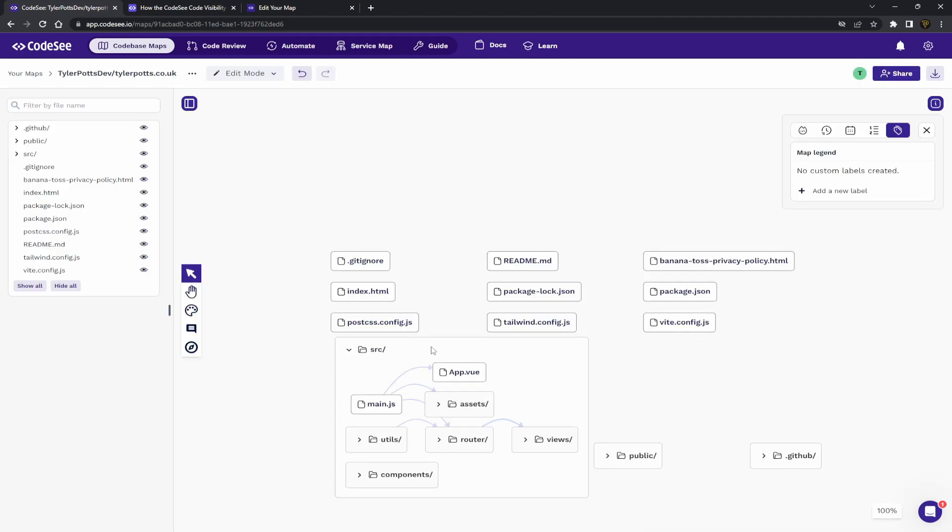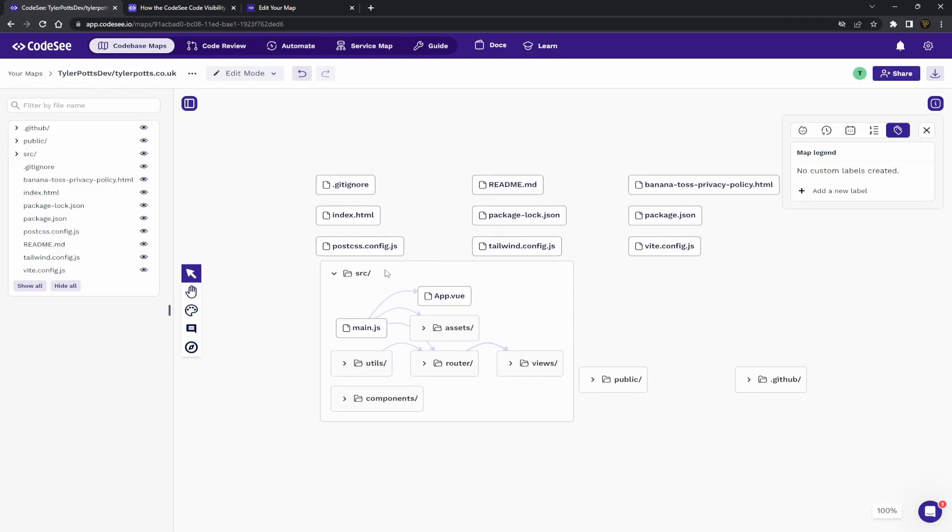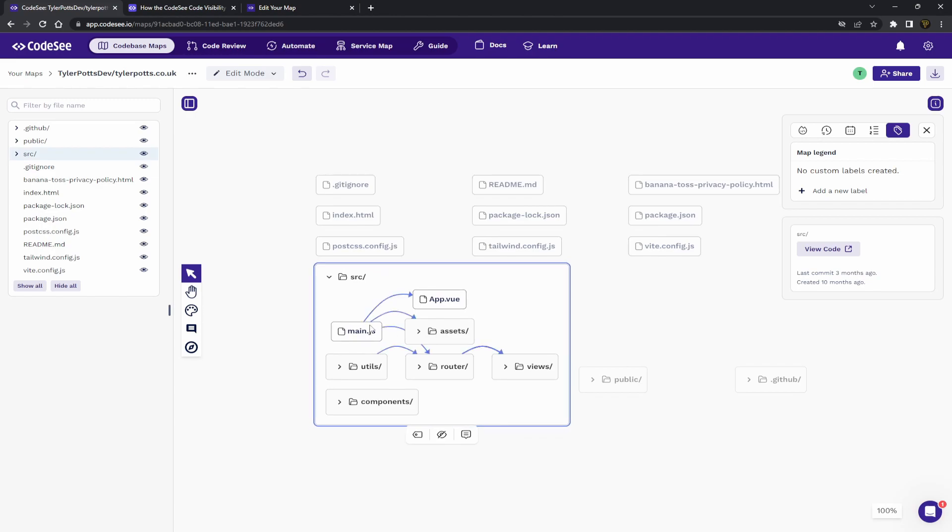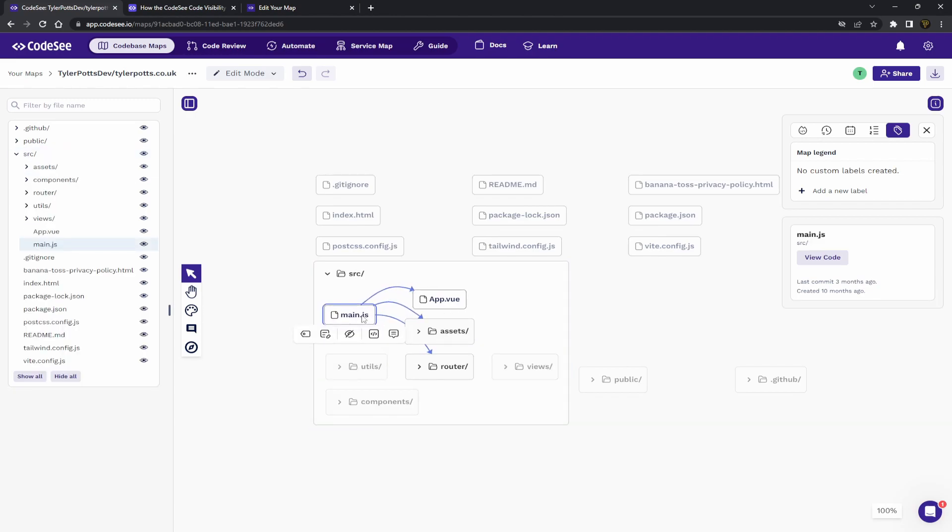Let's just drop this down here. And as you can see, you can see these lines going to each file. Now, this is just telling you that main.js depends on these files. You can see it depends on app.view,